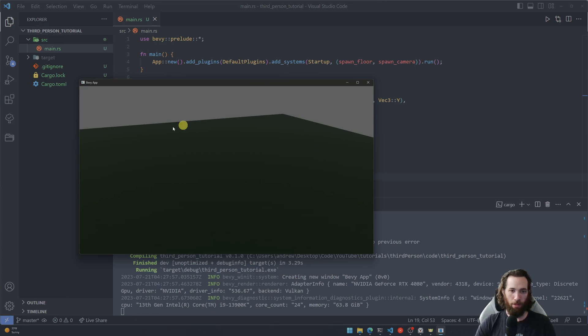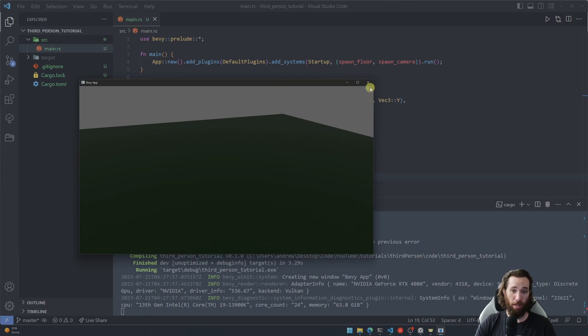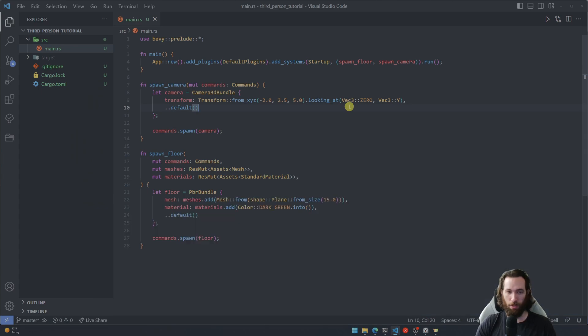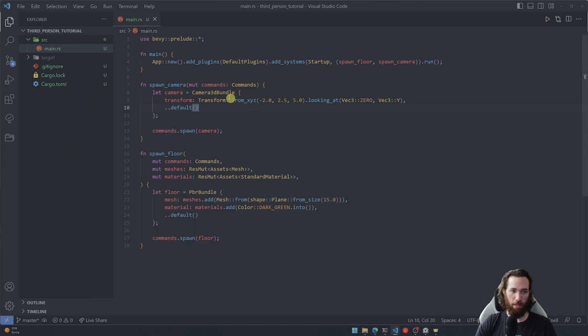And there we go, okay. So you can see the floor but it's kind of dark if you notice. And that's because we don't have a light source at all. So the next thing we're going to do is create a light.